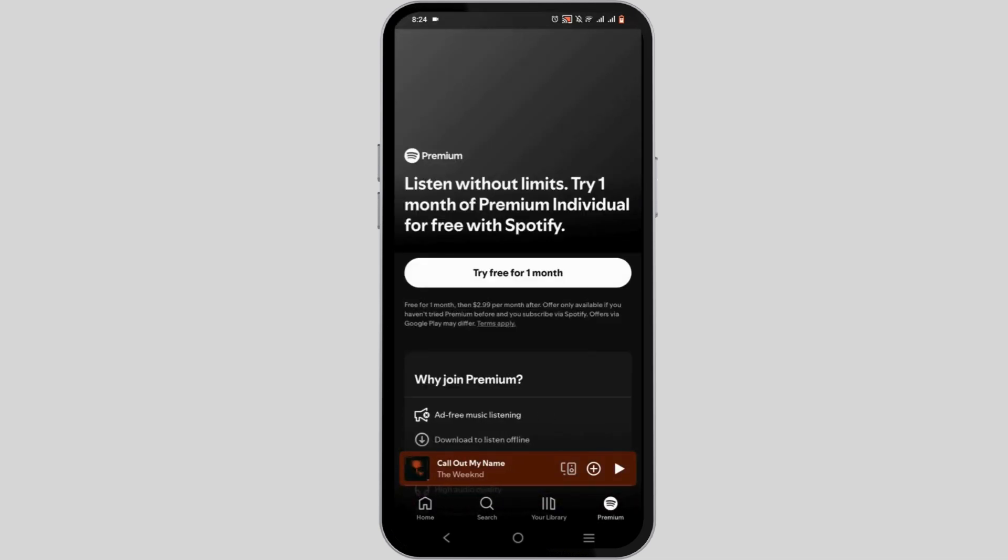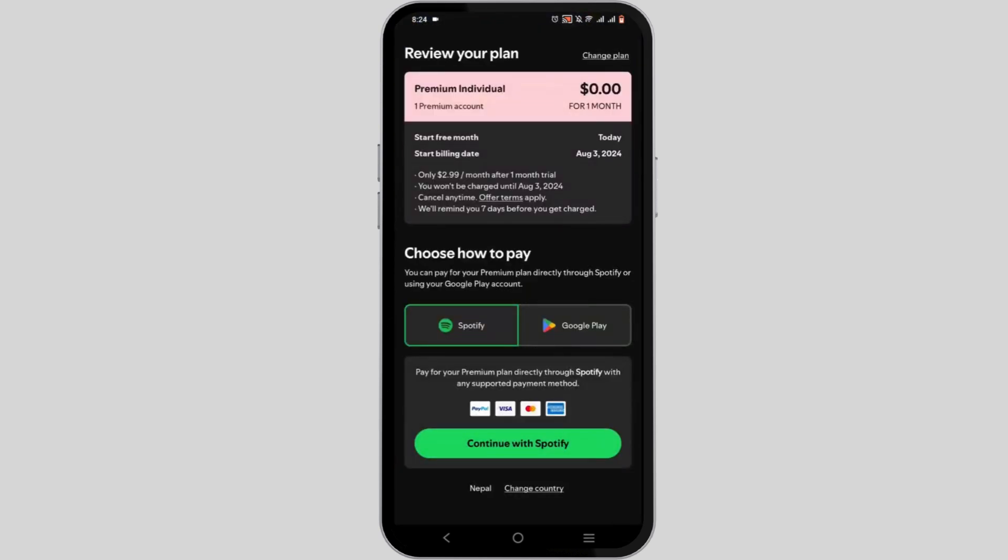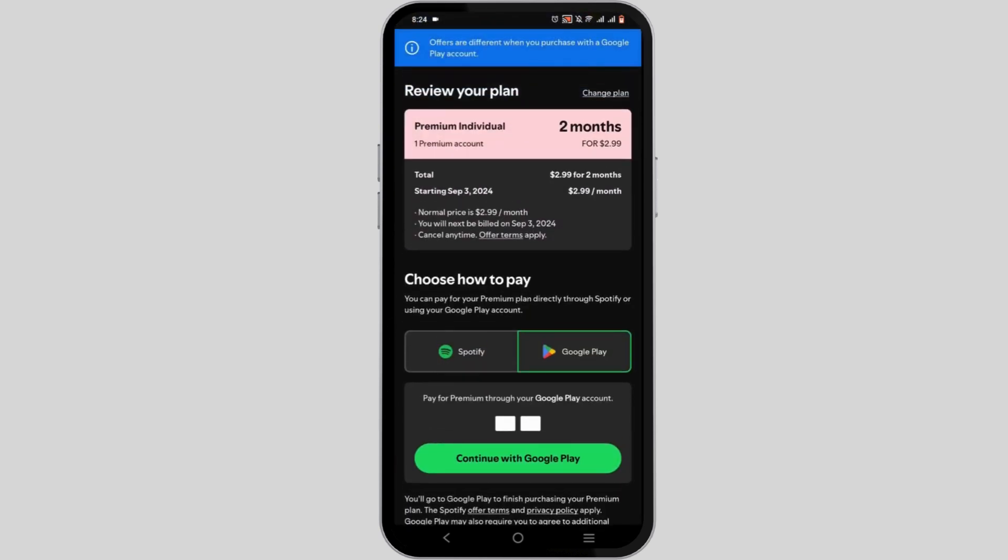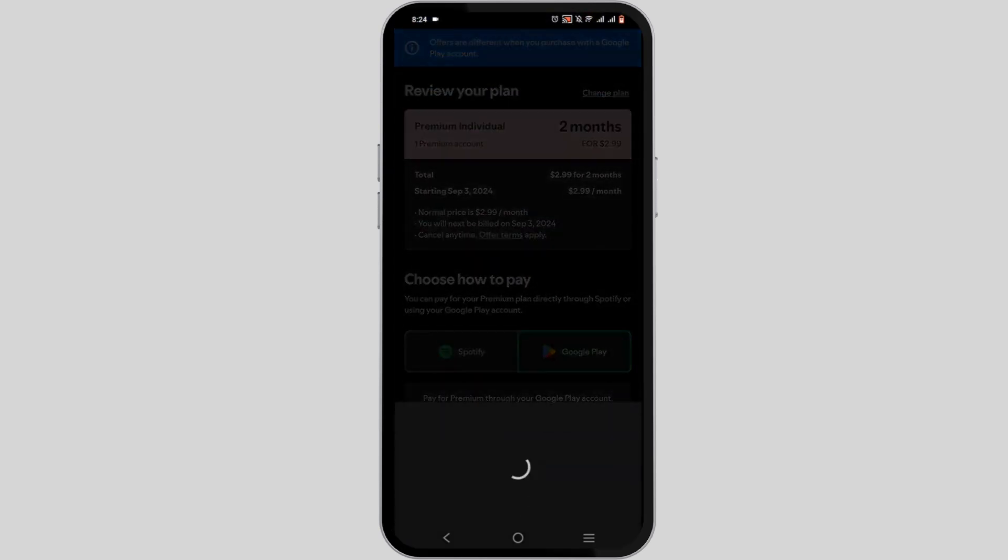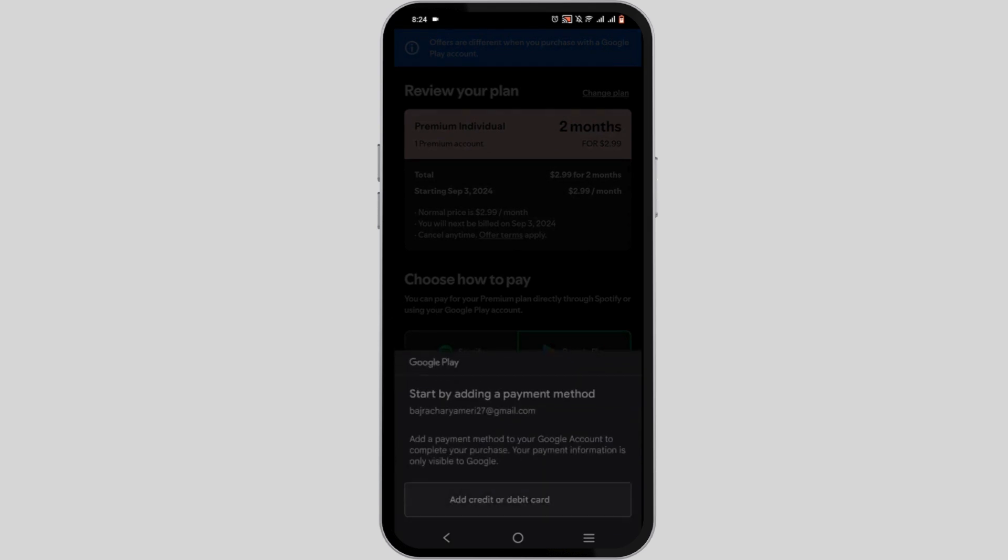Tap on premium and select on try free for one month. From here, select on Google Play and tap on continue with Google Play.